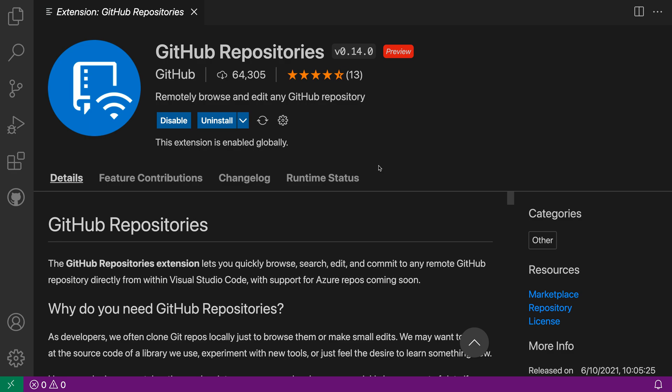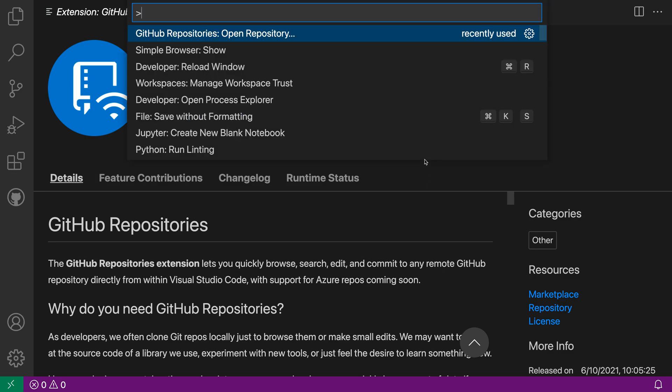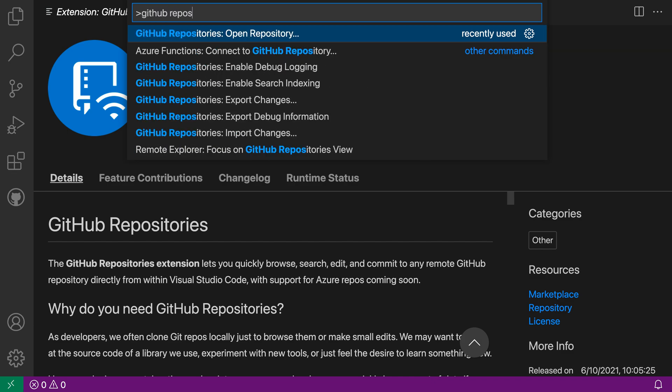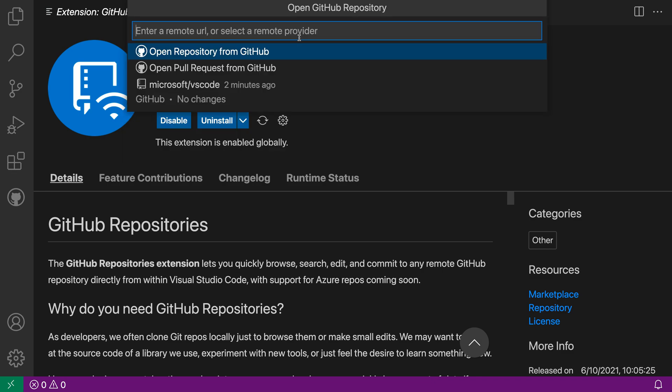Now, here I've already installed the extension, so let's actually open up a repository. I'm going to go to the command palette with Ctrl+Shift+P or Command+Shift+P, and I want the GitHub Repositories: Open Repository command.